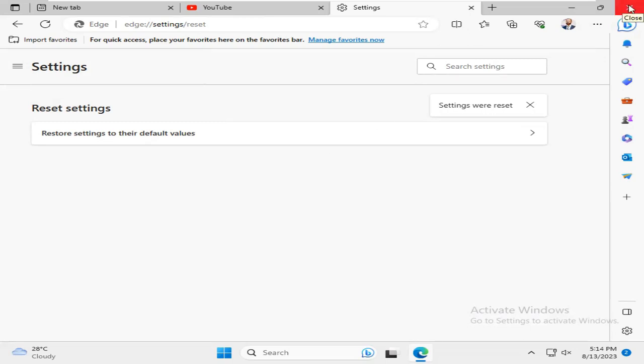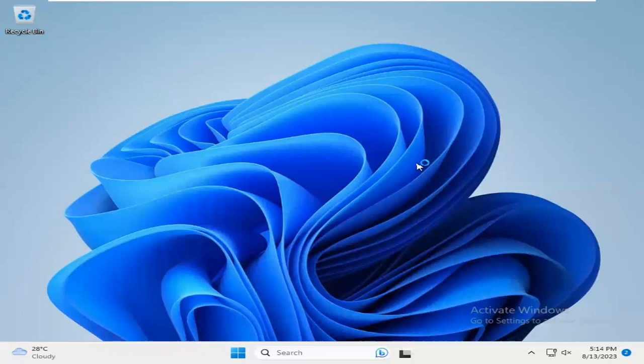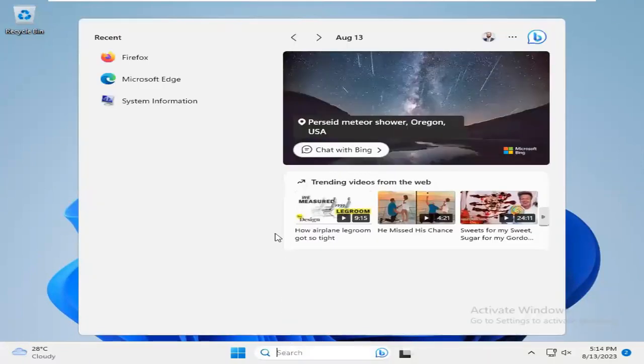Close Microsoft Edge and again open Microsoft Edge.